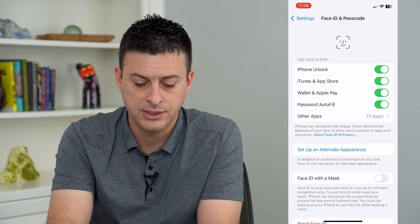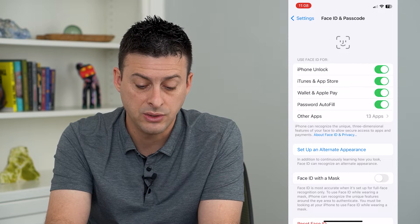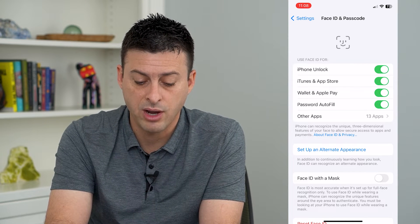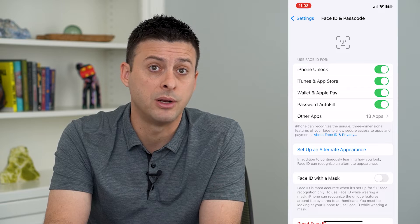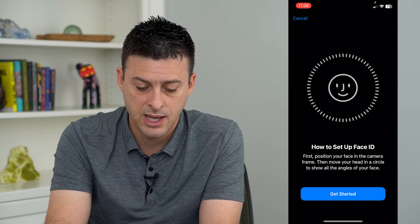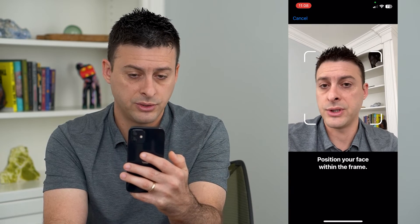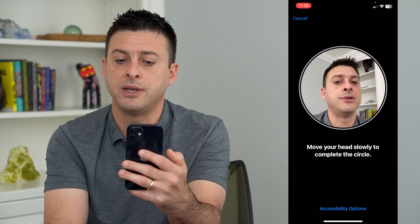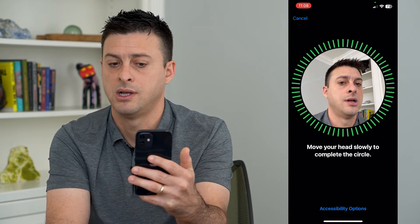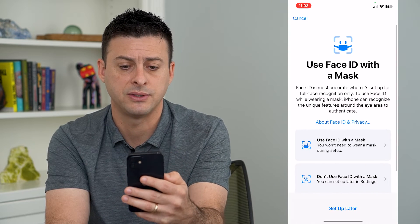On here you can see 'Set Up an Alternate Appearance.' In addition to continuously learning how you look, Face ID can recognize alternate appearances. Tap on that, hit Get Started, and it will scan your face. Just move your face in a circle and it will complete the scan.